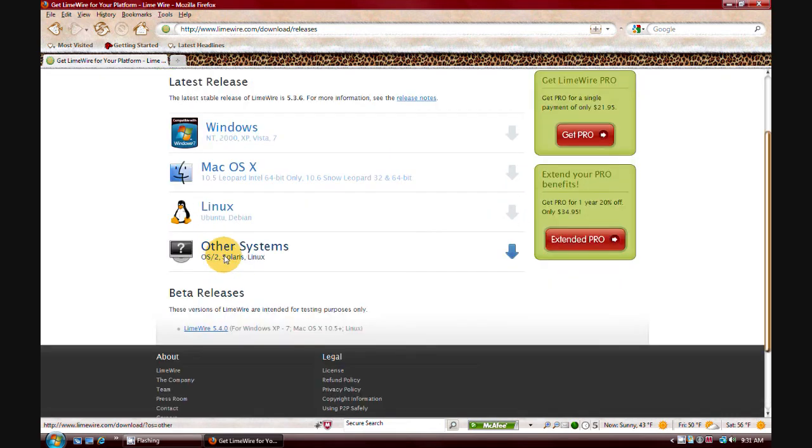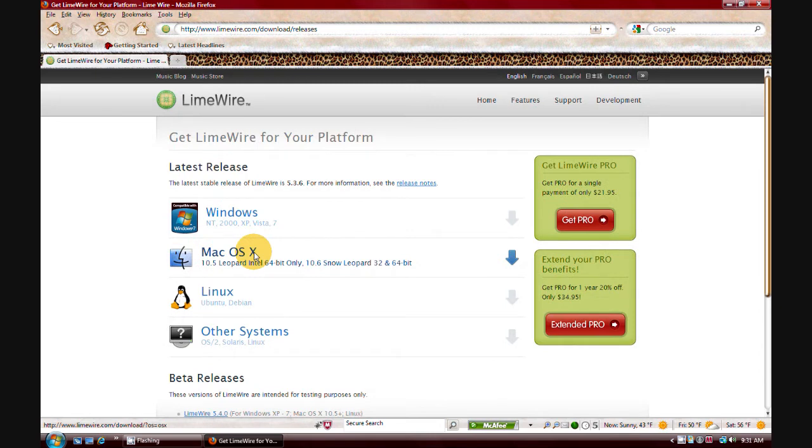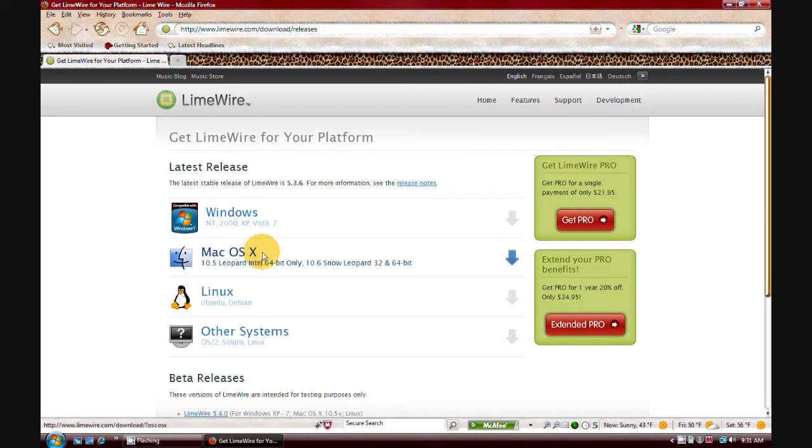Well, there used to be older versions on the website. They used to have older versions that you could download for your operating system, but not anymore. So we're like, alright, well, that kind of leaves us in the dark. What do you do?